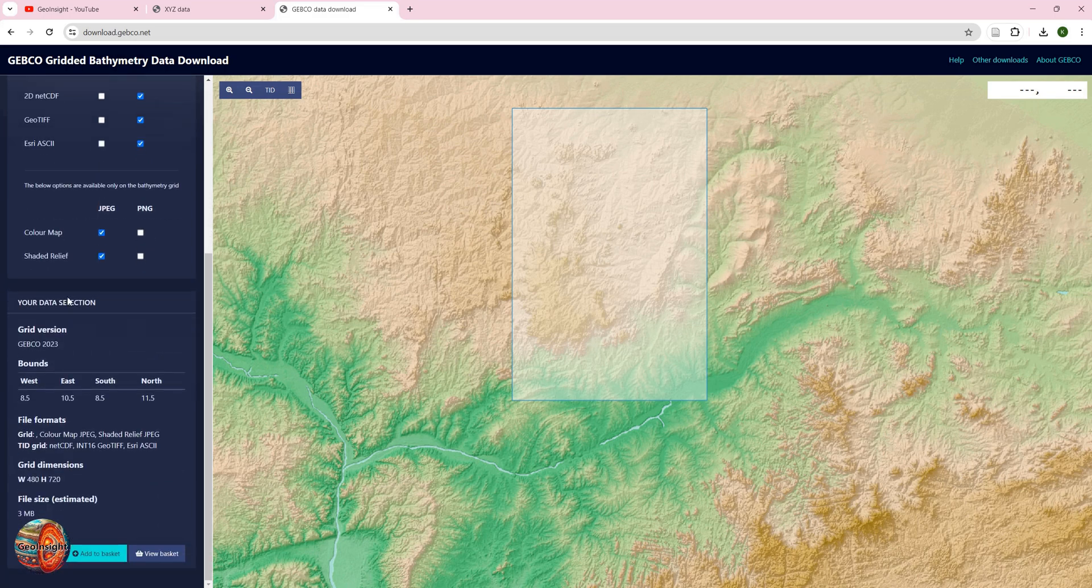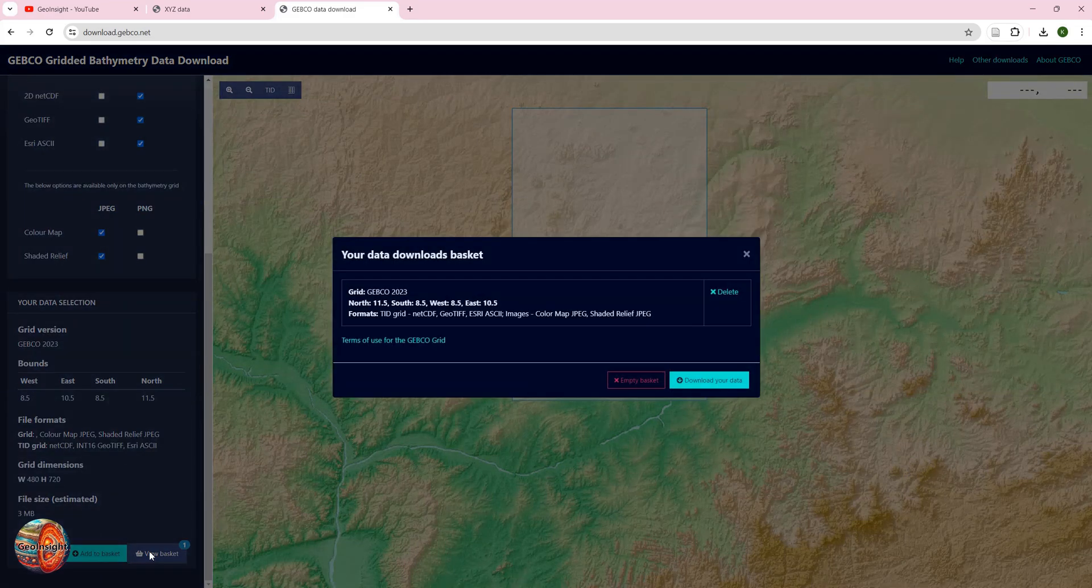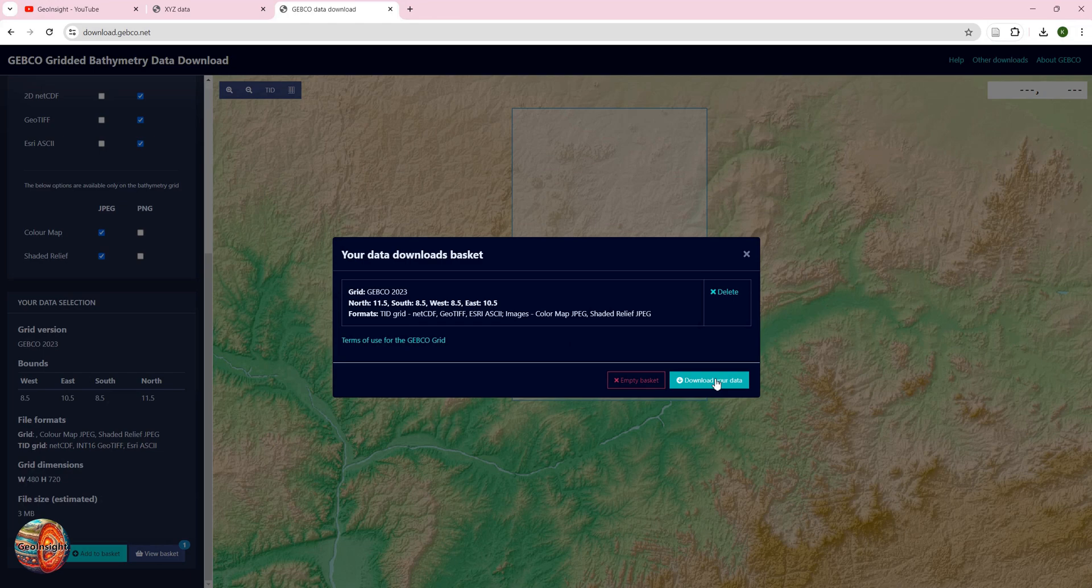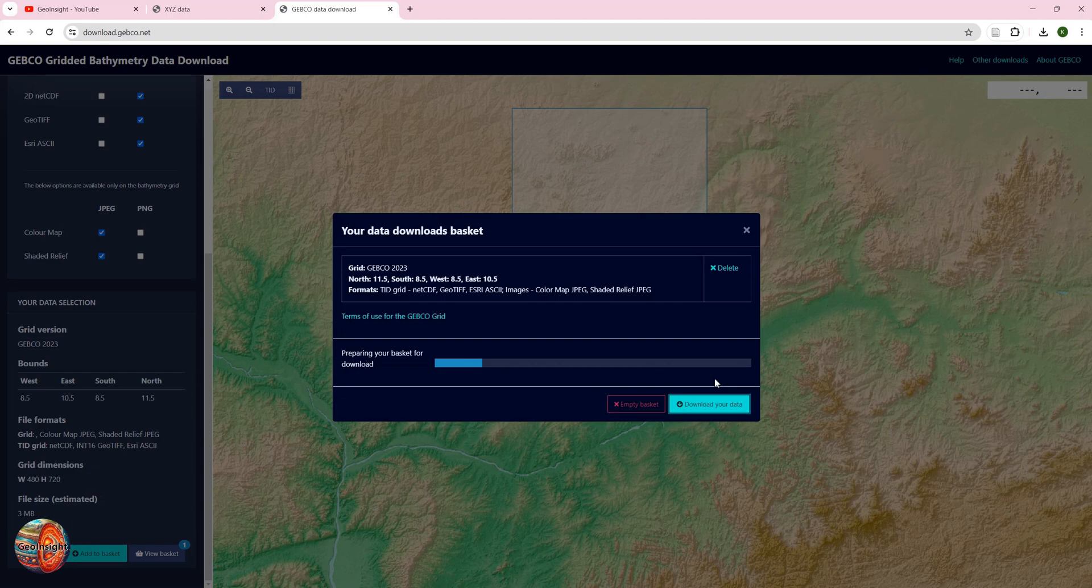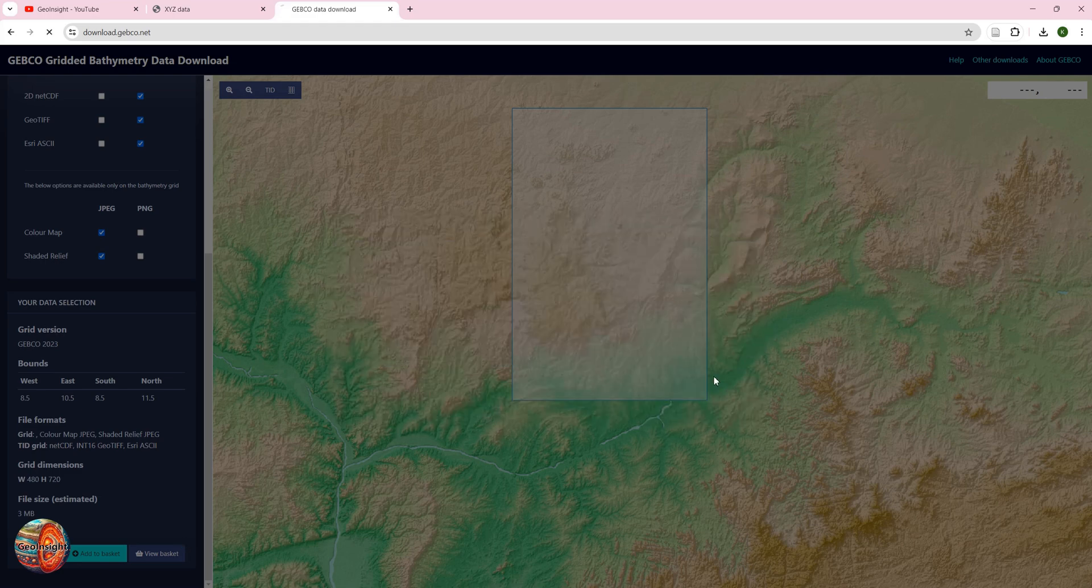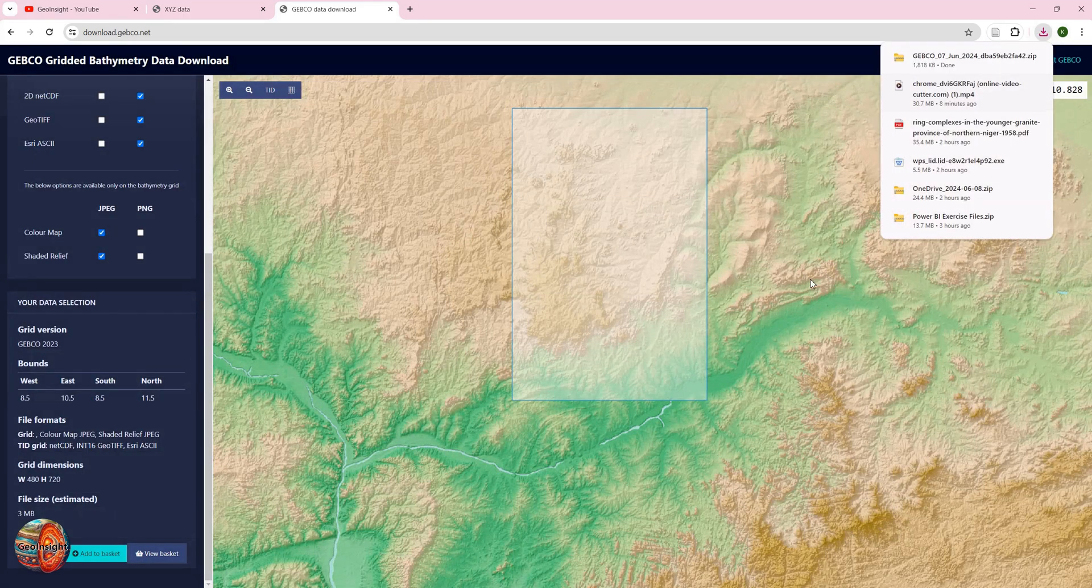Once that is done and you're sure about the area that you defined, you can add it to basket. If it's not so big, it's then possible to download it straight away. Otherwise, you have to put in your email address and then you get a link where you can download it from. Then I'll click download. This usually should take a minute or thereabout, and that is done.